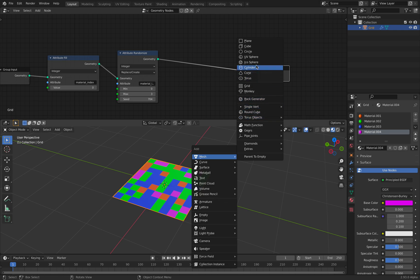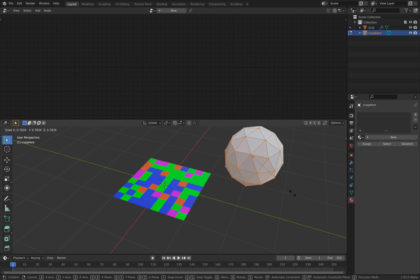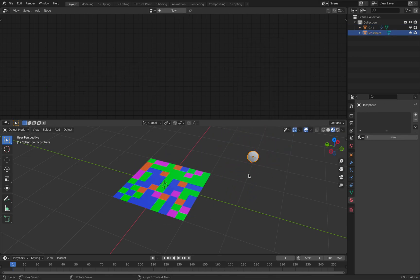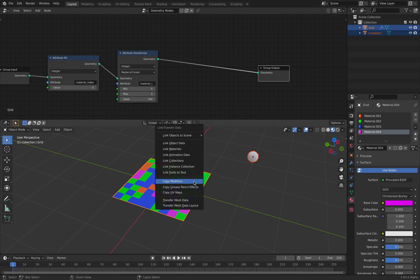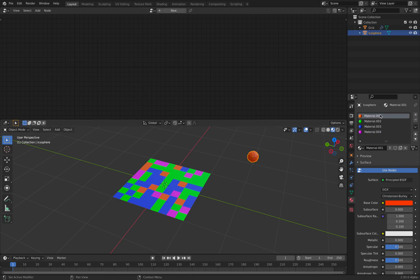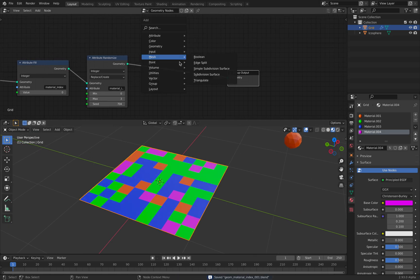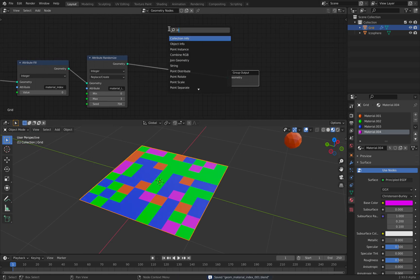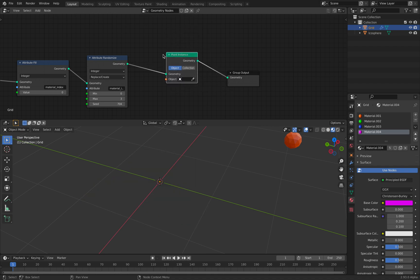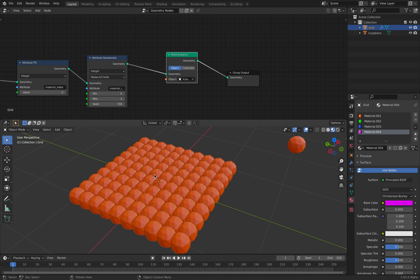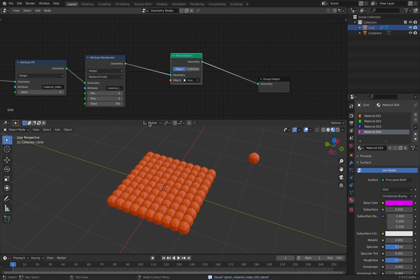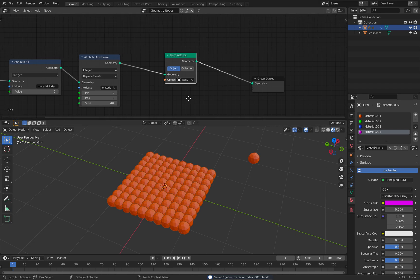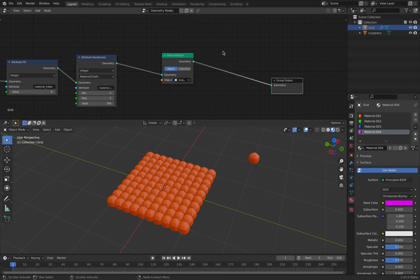Let's say if we have a sphere, I want to link the material. So now this has the same list of materials and I want to scatter objects. Let's just use point instance, so I'm instancing the icosphere based on the points that it already has. We can also use point distribute I think.